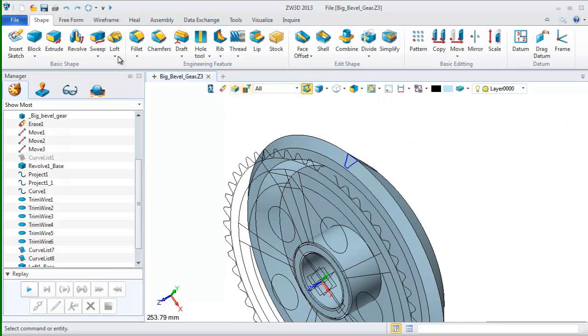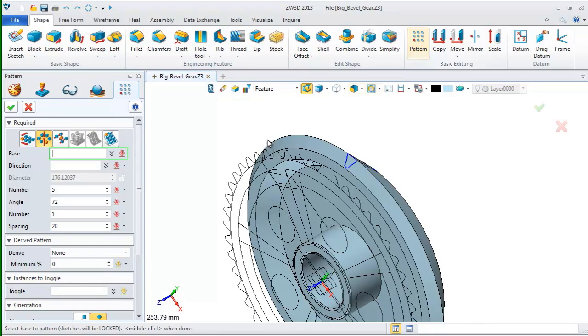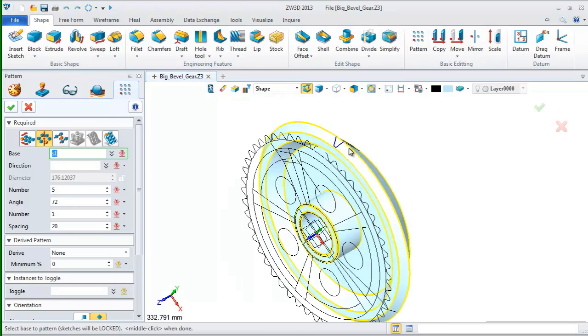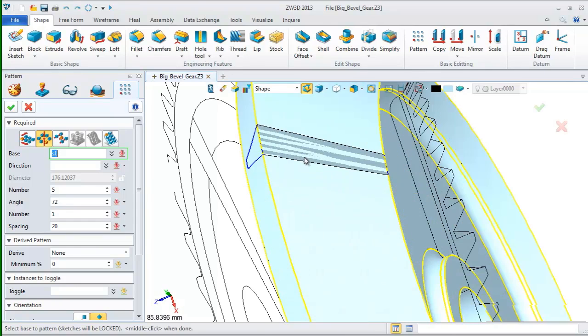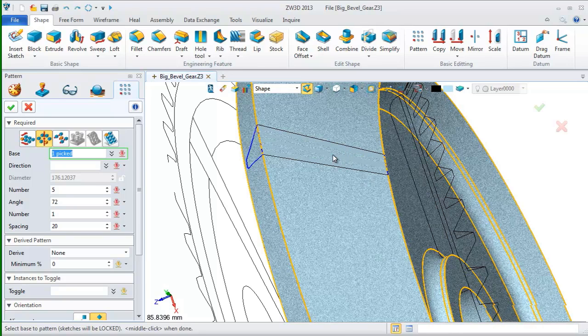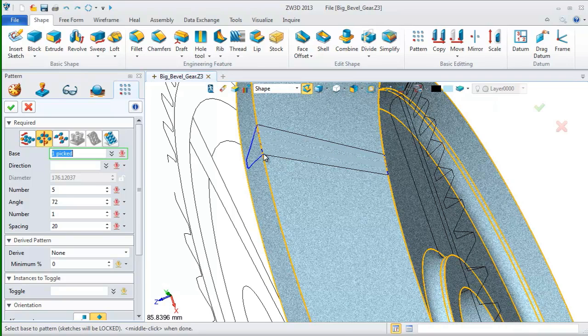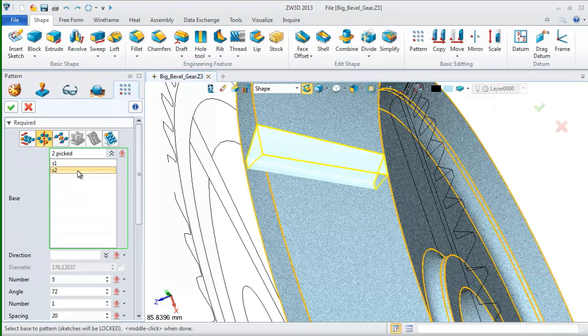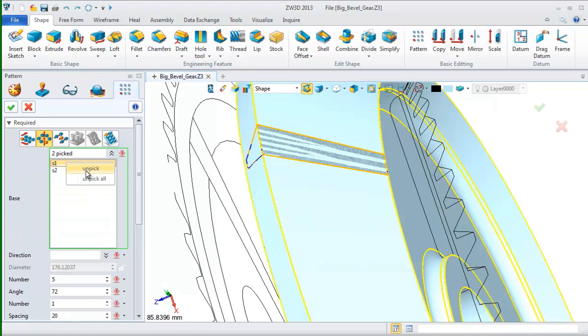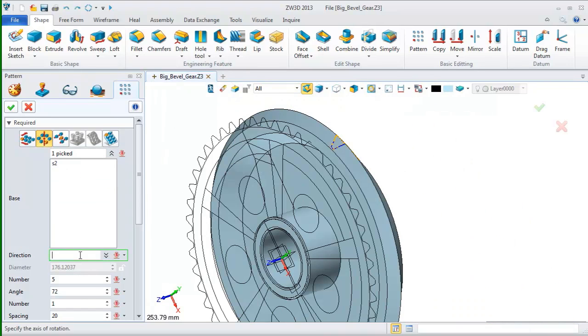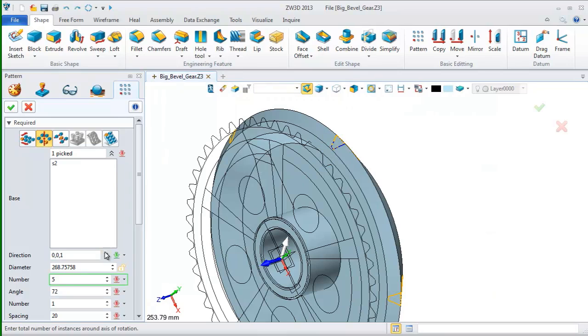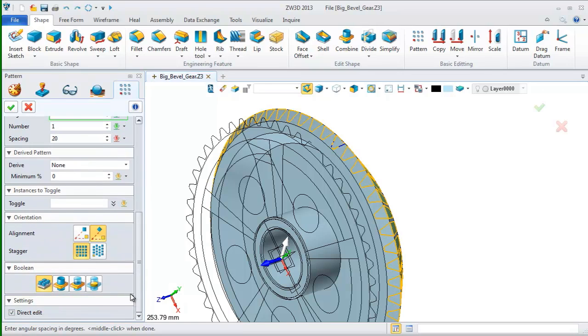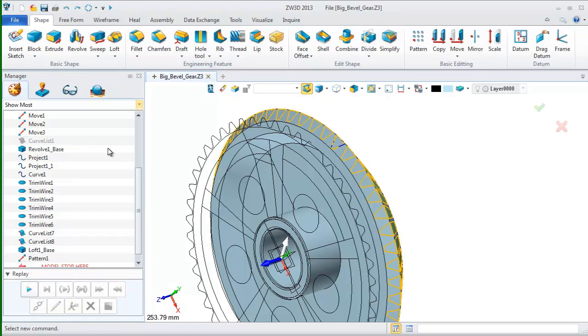After that, we need to pattern it since there are 50 gear tools. Use pattern command and pick the shape we just created. Select the pattern mode to circular and set the direction as Z axis. Input the number and angle here.